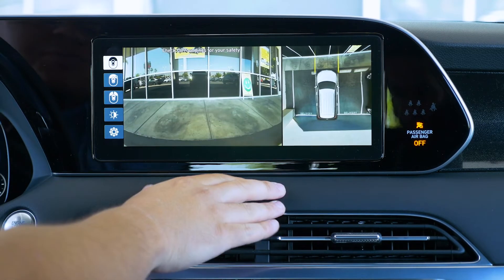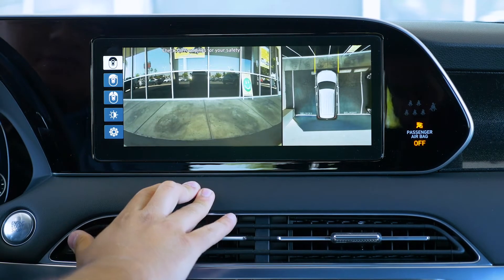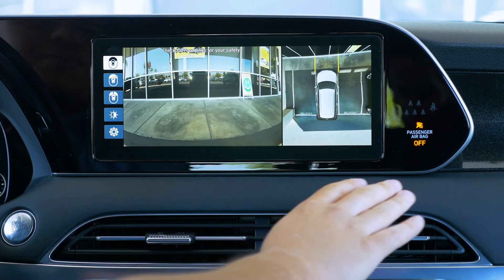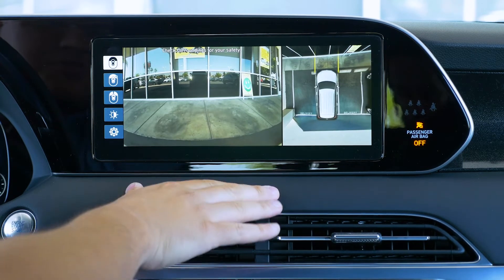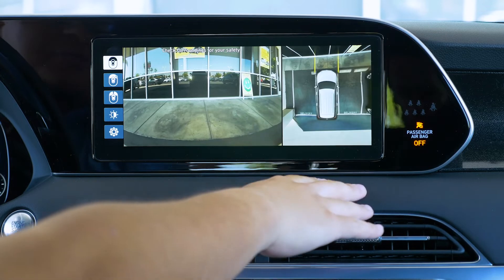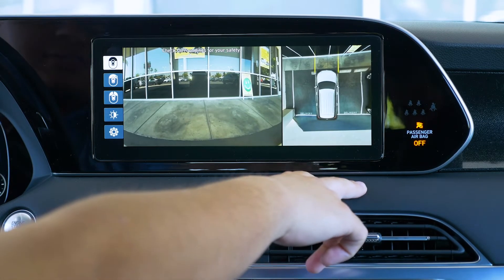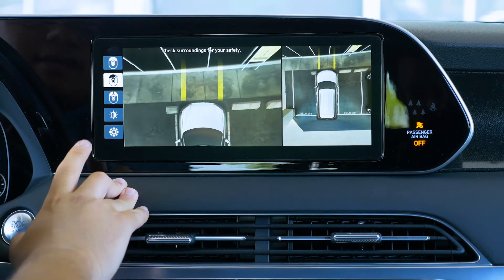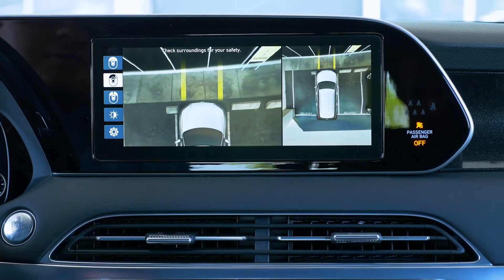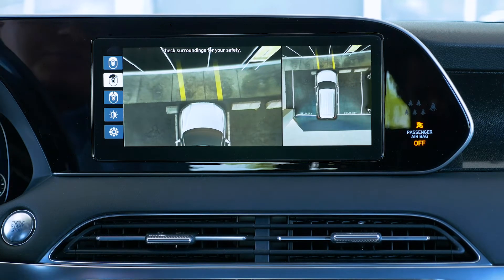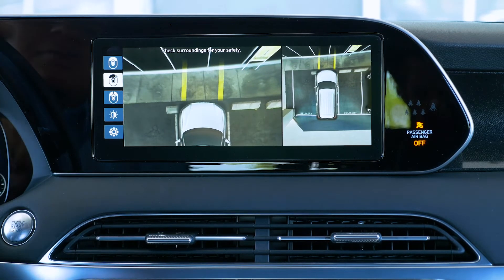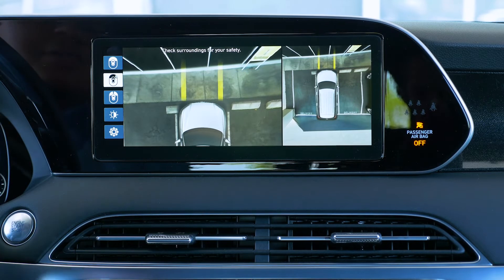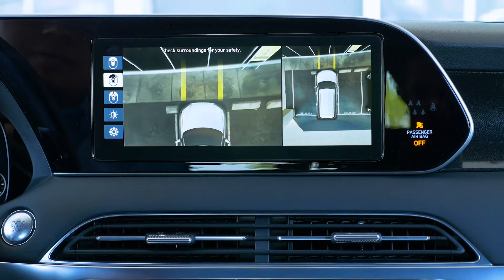Always check your surroundings for safety. You have different settings you can change from — this is just the front view in case you want to see what's in front of you. We also have the 360 camera view off to the right-hand side of the screen. The next setting gives you the front view as well, and it also has predictive steering: if you turn the wheels, it gives you a heads-up display of your steering direction.